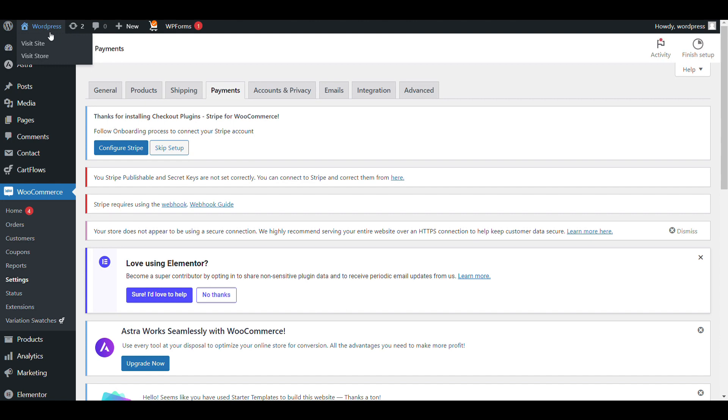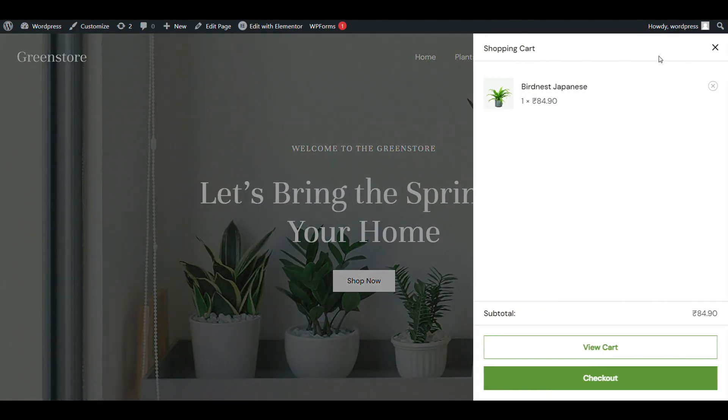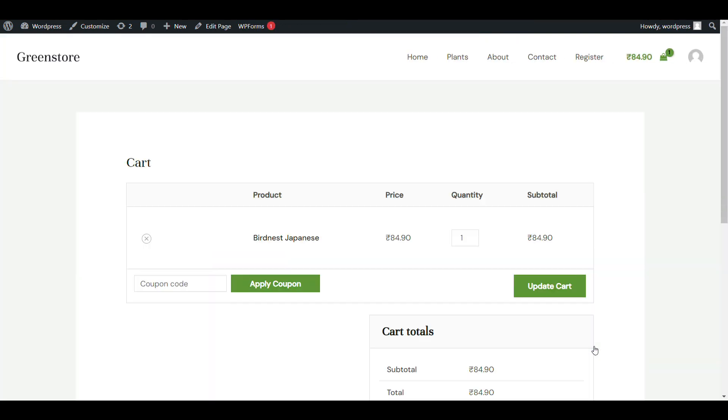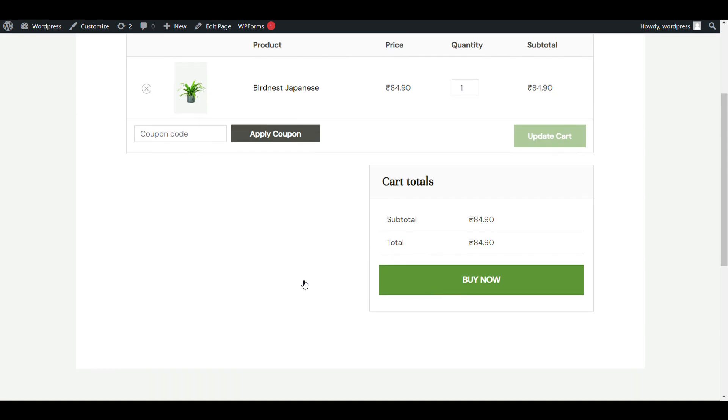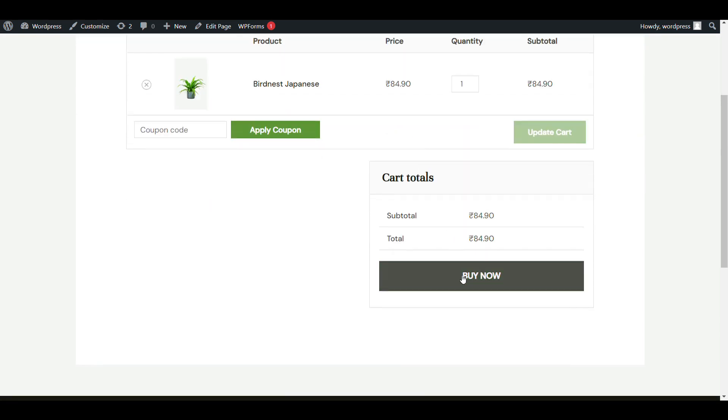Now here you can see cash on delivery method is active.